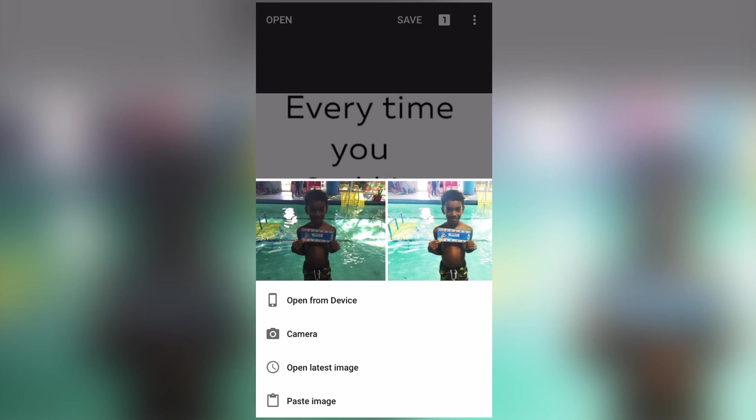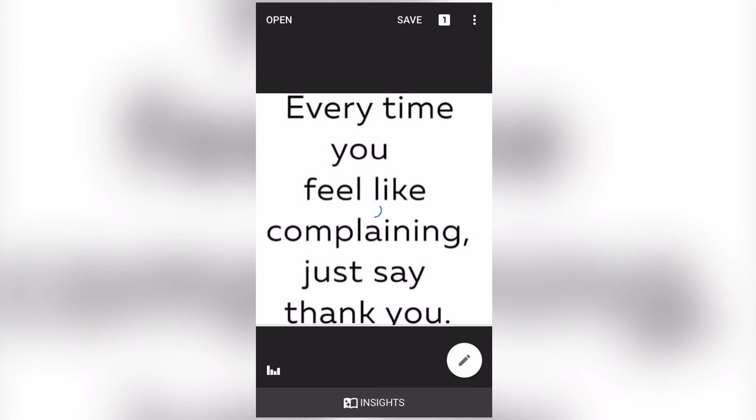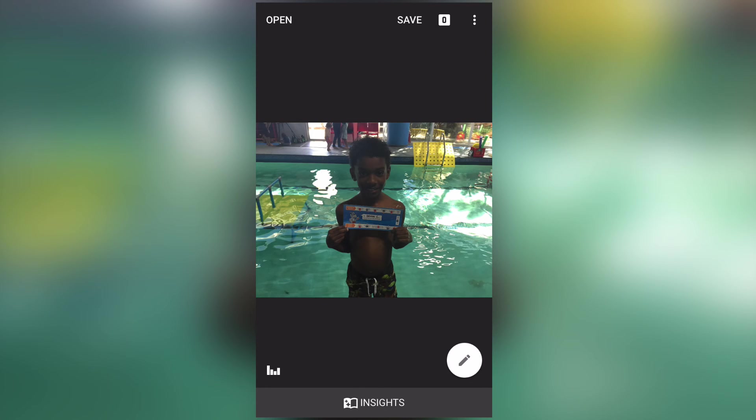So I'm going to go ahead and edit this photo here. So here are a couple examples. So this is the raw photo here. And I'm going to go ahead and do some editing. So this is my son after he graduated to the next level of swimming.